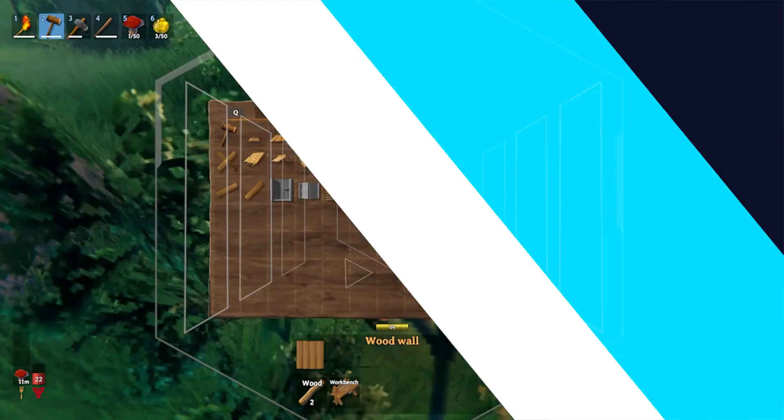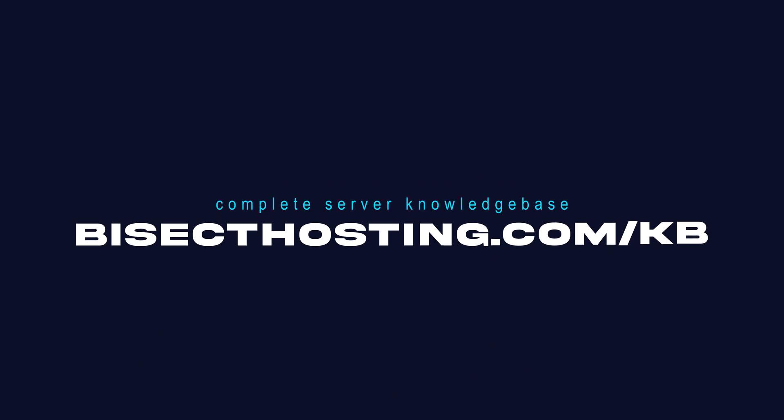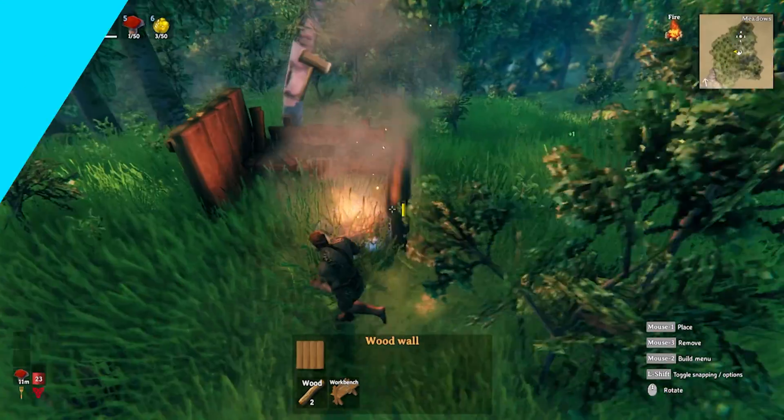If you have any questions, check out our knowledge base at bisecthosting.com/kb, or you can submit a support ticket on our website.